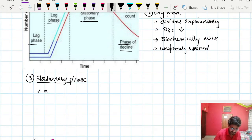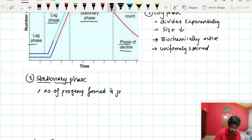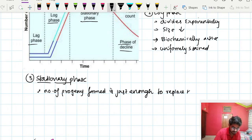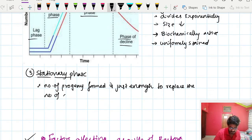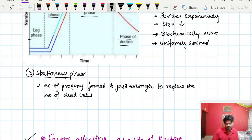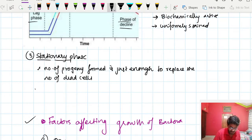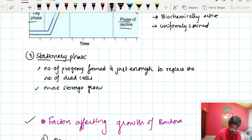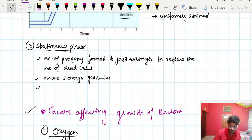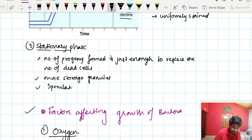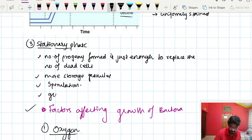In the stationary phase, the number of new progeny formed is just enough to replace the number of dead cells. Storage granules increase in order to survive, and due to unfavorable conditions, some bacteria may undergo sporulation. Bacteria also become gram variable during this phase.